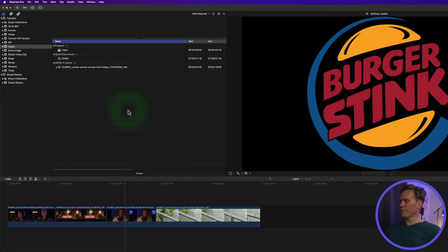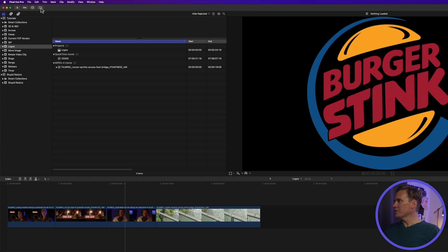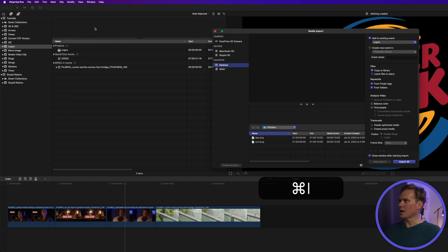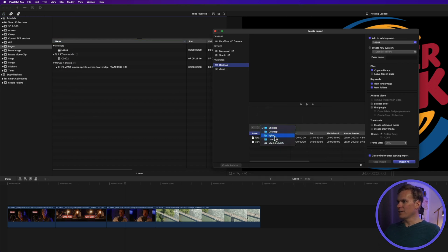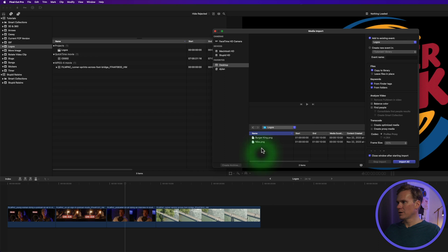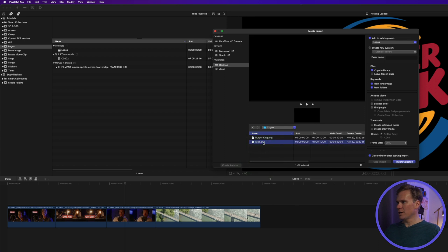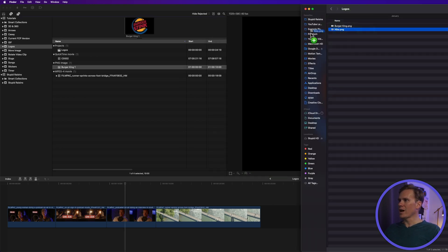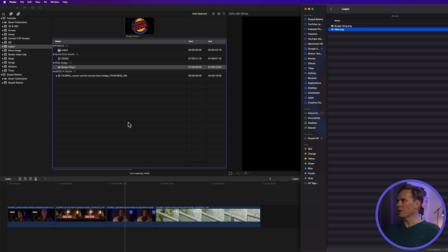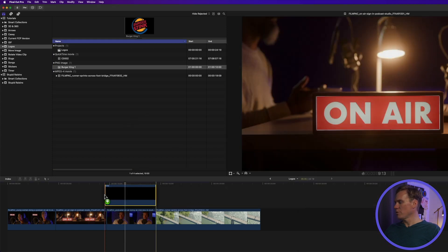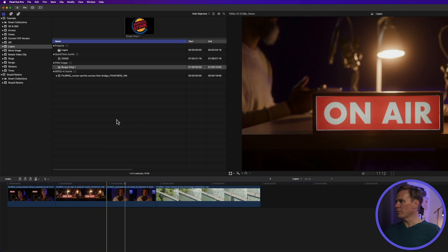First thing we need to do is get the logos in Final Cut Pro. We can do that by going to File, Import, Media, or just pressing Command-I. Then we find our logos down here and select them and import them. We also can drag and drop our logo right into Final Cut Pro. We can go straight to the timeline or the browser.